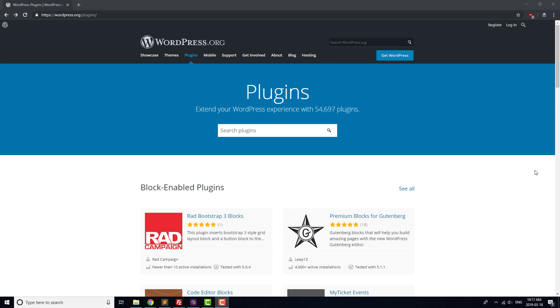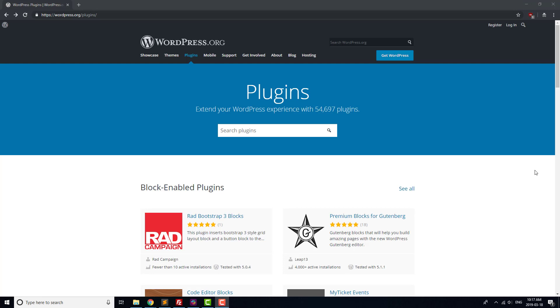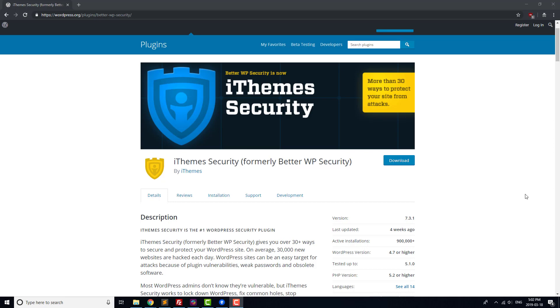The last type of plugin to consider adding to your site is a Security Helper plugin. Two popular choices for that are WordFence and iTheme Security. We've linked to a helpful post on installing both of those in the video description below.